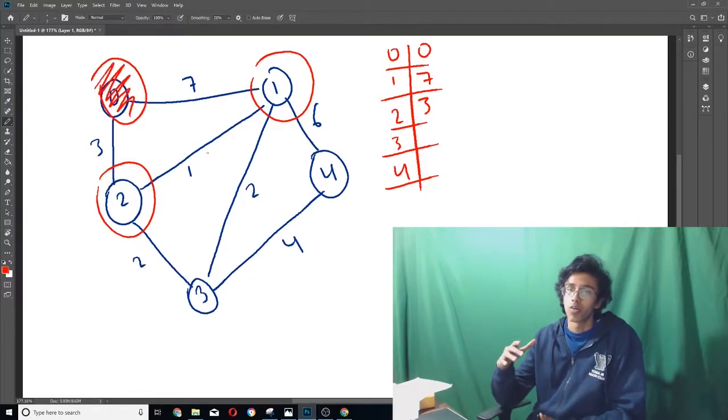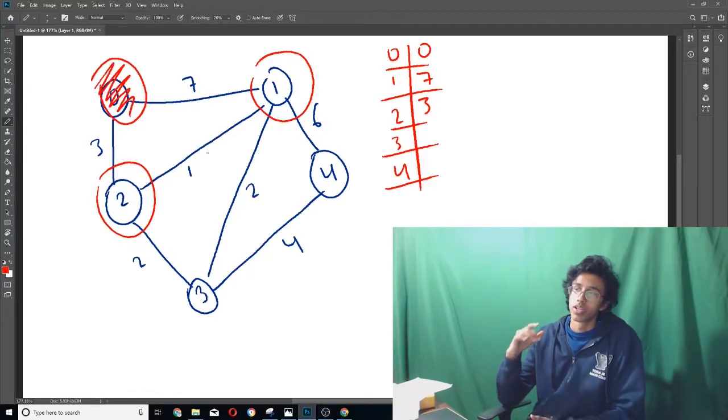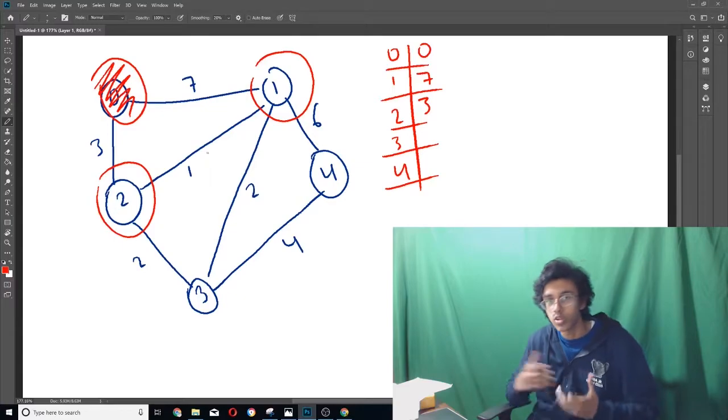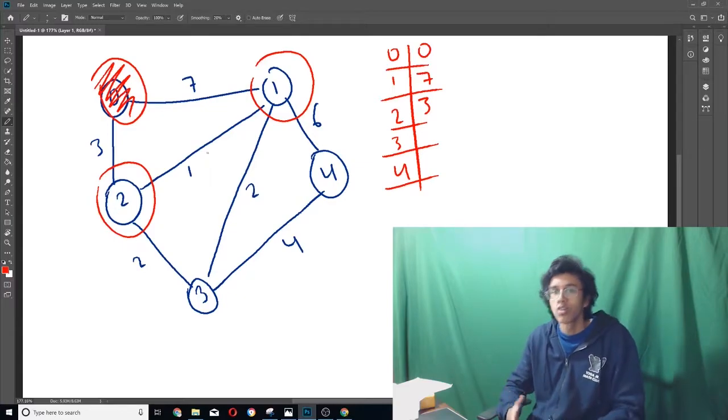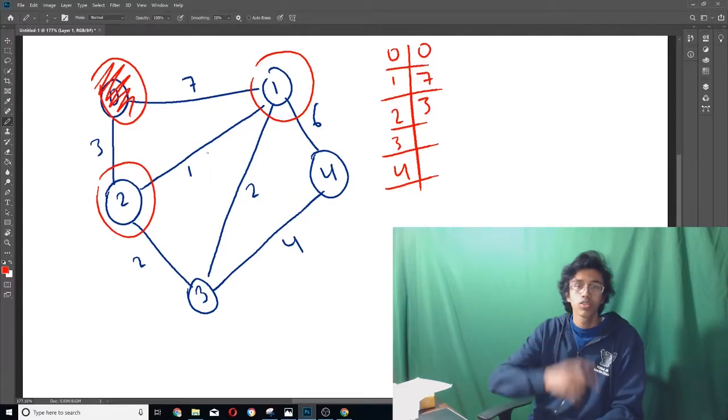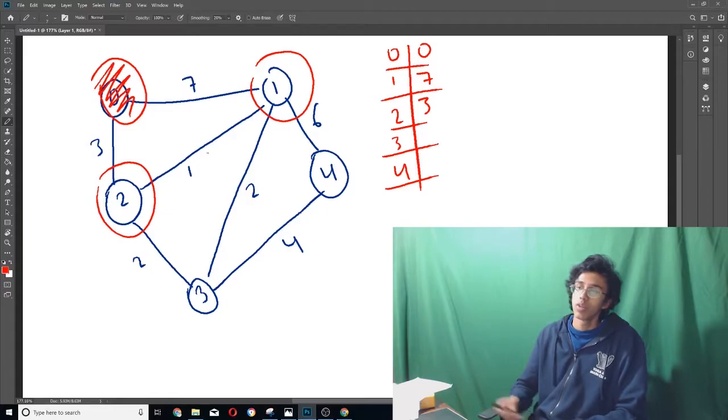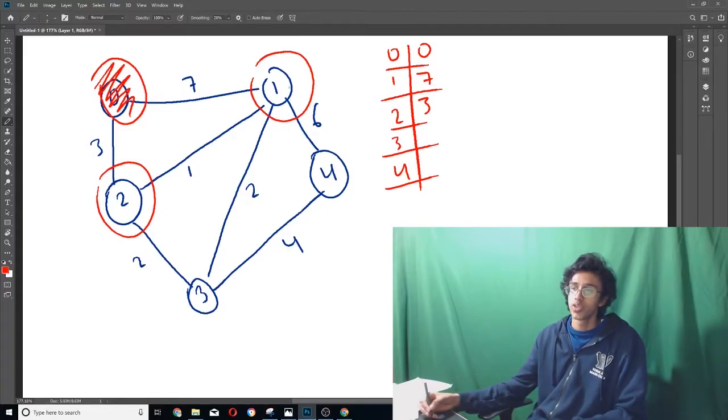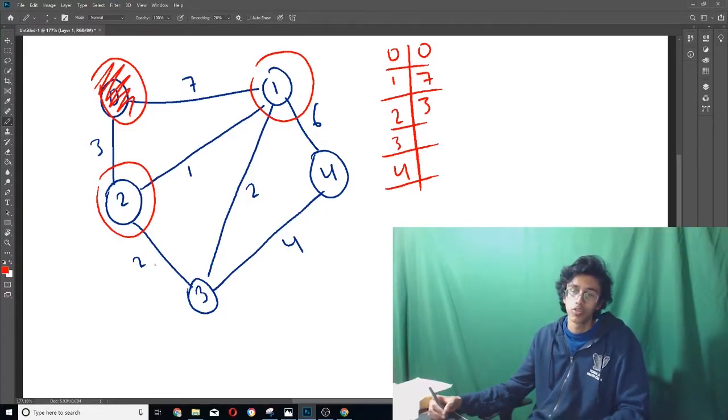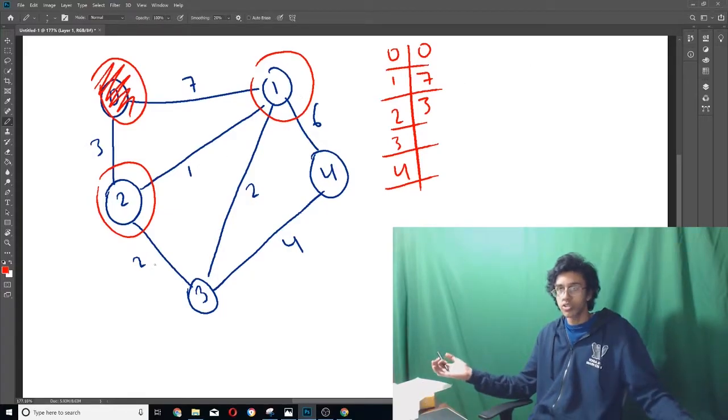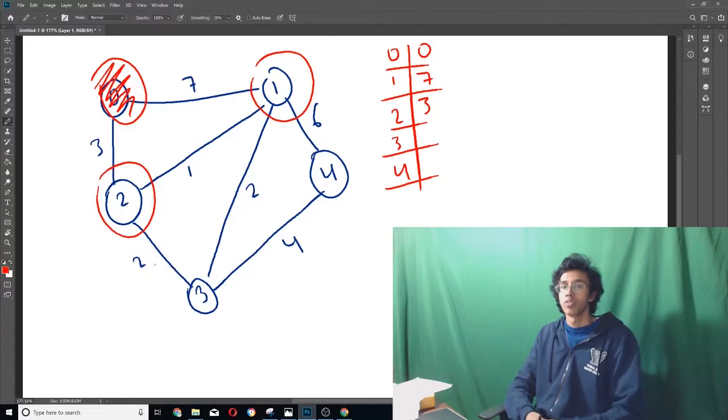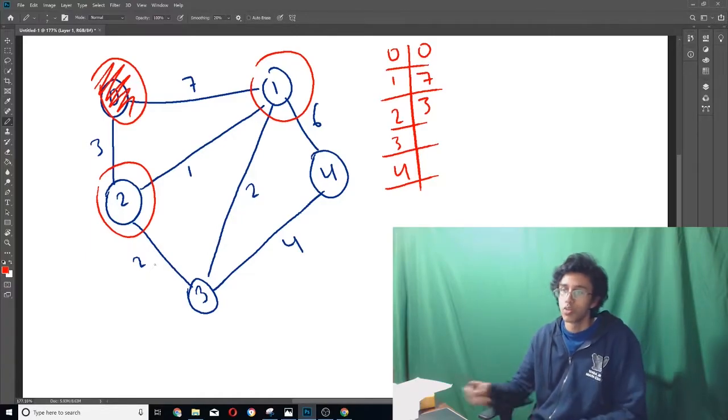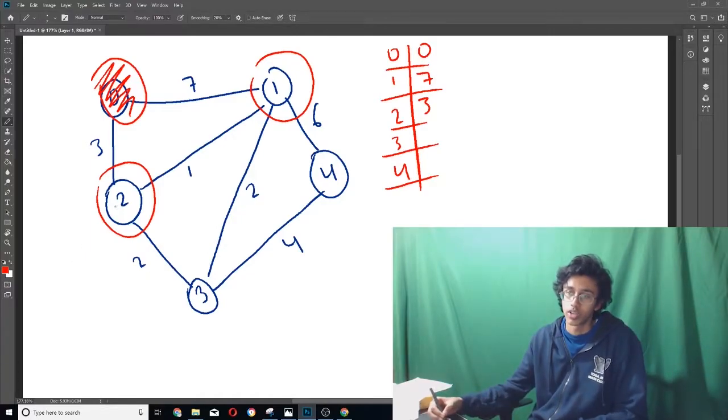Now, instead of taking things in the order that we looked at them, we take them in the order of how close they are to zero. So if we look at the two things that we still have circled, one and two, which one is closer to zero? We see that the answer is just two. So we would look at two next.